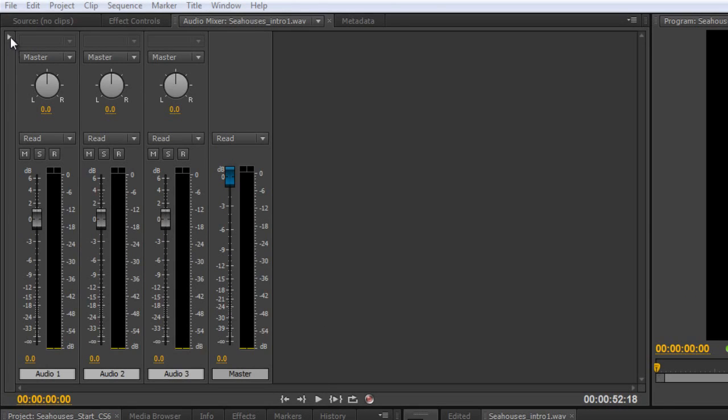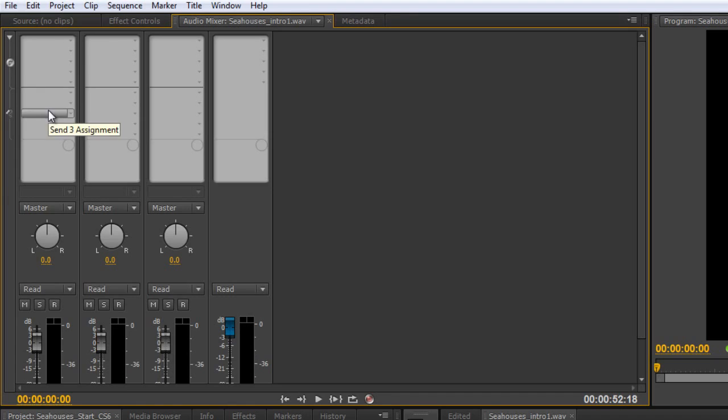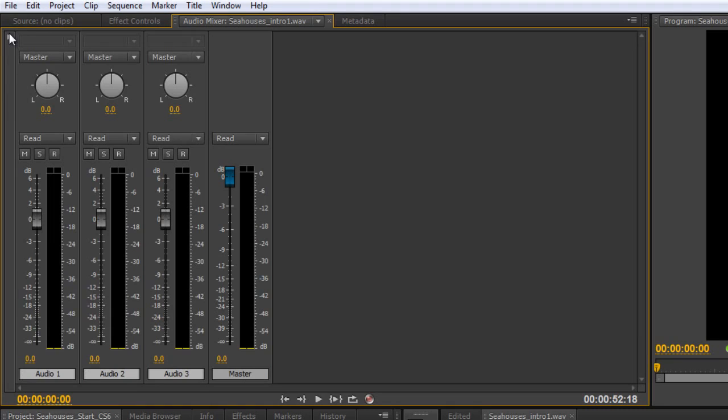Now obviously I've already shown you that if you click this little drop down here you can get to your sends and effects, or your effects up here and your sends down here. We're going to go through the sends a bit later on. We've already had a quick look at effects so I'm not going to do any more on those.